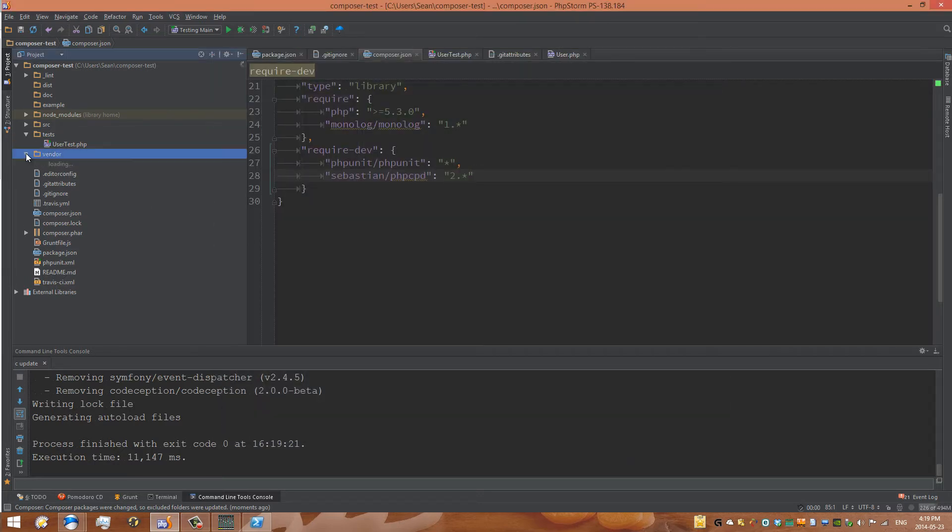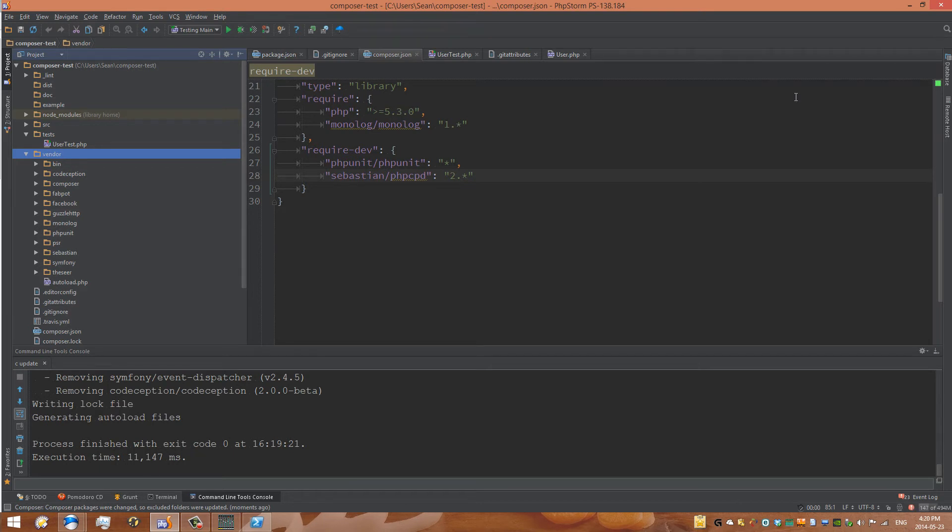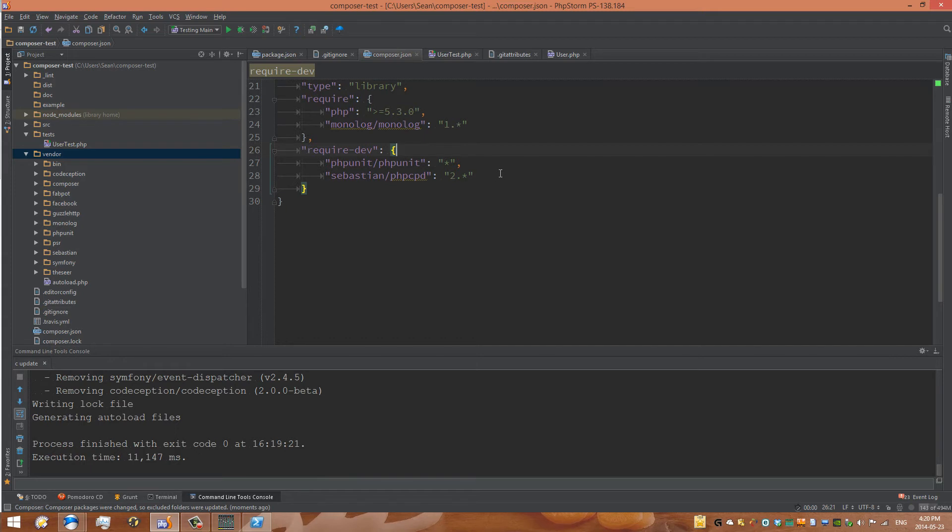And if we go under a vendor folder, you can see that codeception is added. It has added it as part of the command line. Or that's the next step, actually. So now we've got our codeception installed.